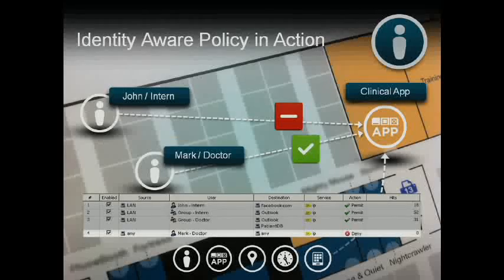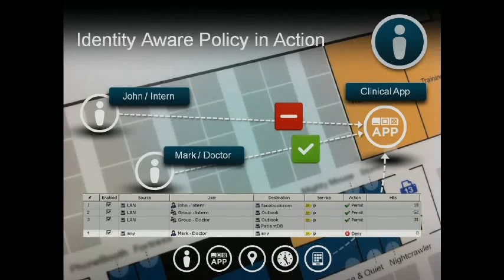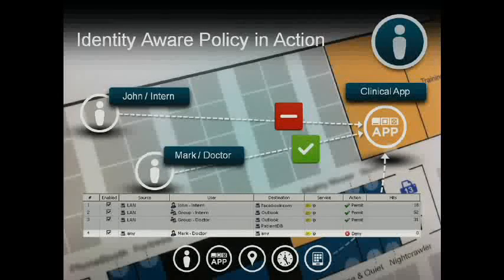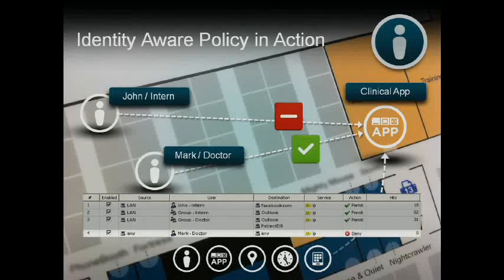Separate policies are not required for each scenario to account for when Mark is at home, at a medical conference, or on the Wi-Fi traveling across the building. Additional policies are also not required to account for his personal iPhone used to access his email, the iPad he uses when checking on patients, or the laptop he uses in administrative meetings. Regardless of where he is and what device he is using, he is always Mark.